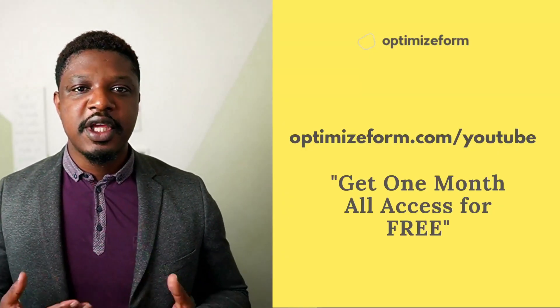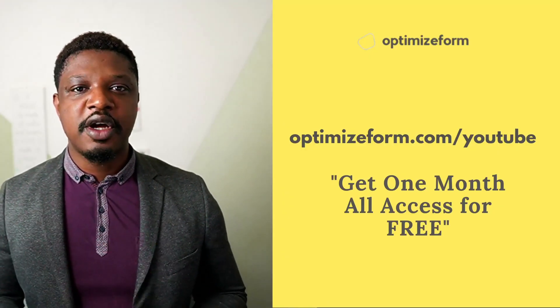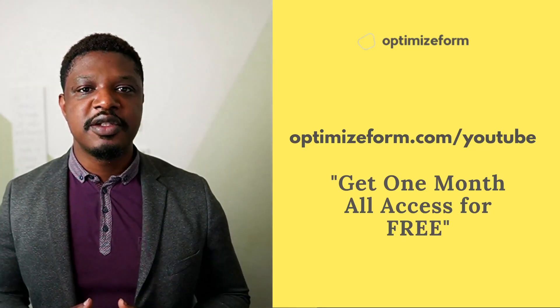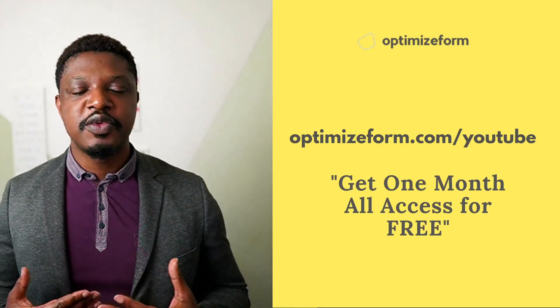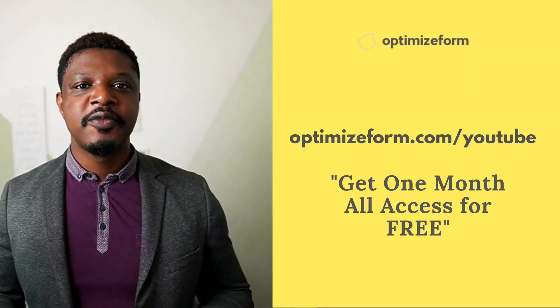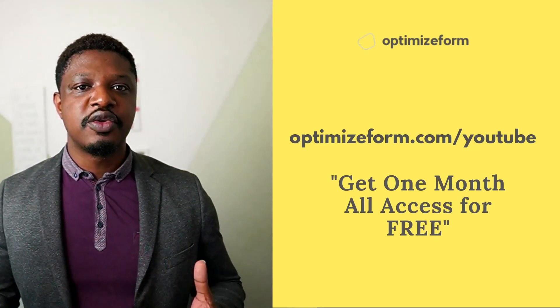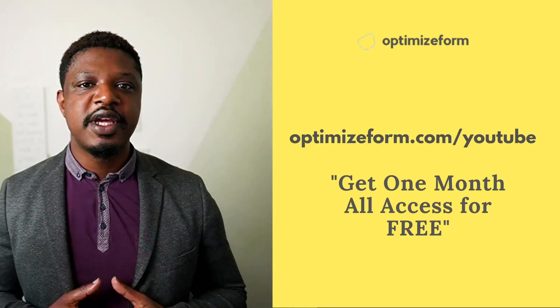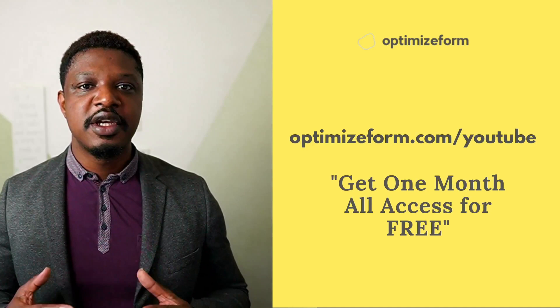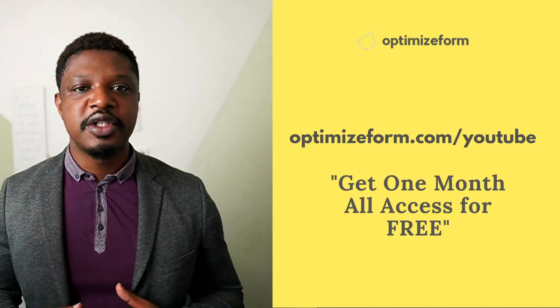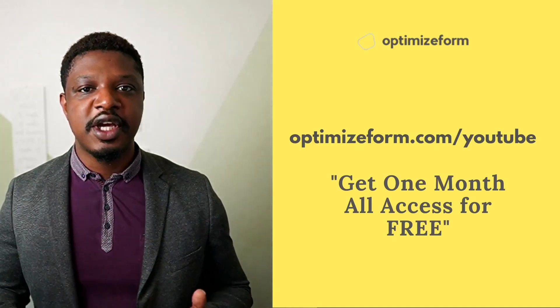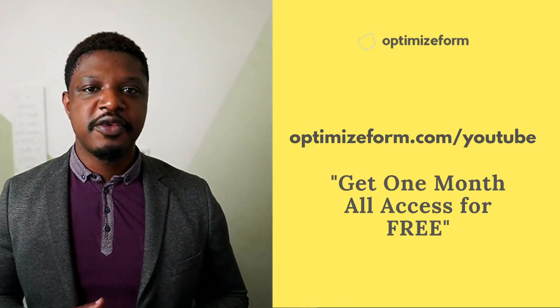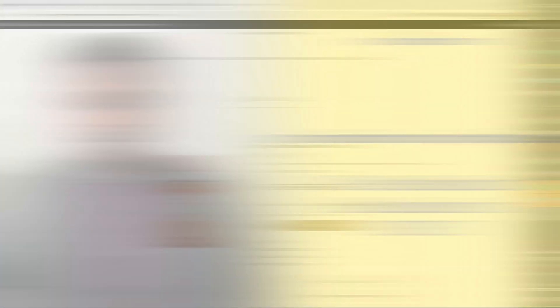In this video, I'm going to show you how you can achieve both scenarios and more. So the first thing you want to do is head over to OptimizeForm.com slash YouTube to get access to this particular shipping restriction rules plugin. And then you can follow along with the tutorial. When you add that slash YouTube at the end, you'll be able to get access to this particular plugin and all the other plugins free for an entire month. So without further ado, let's head over to my screen.